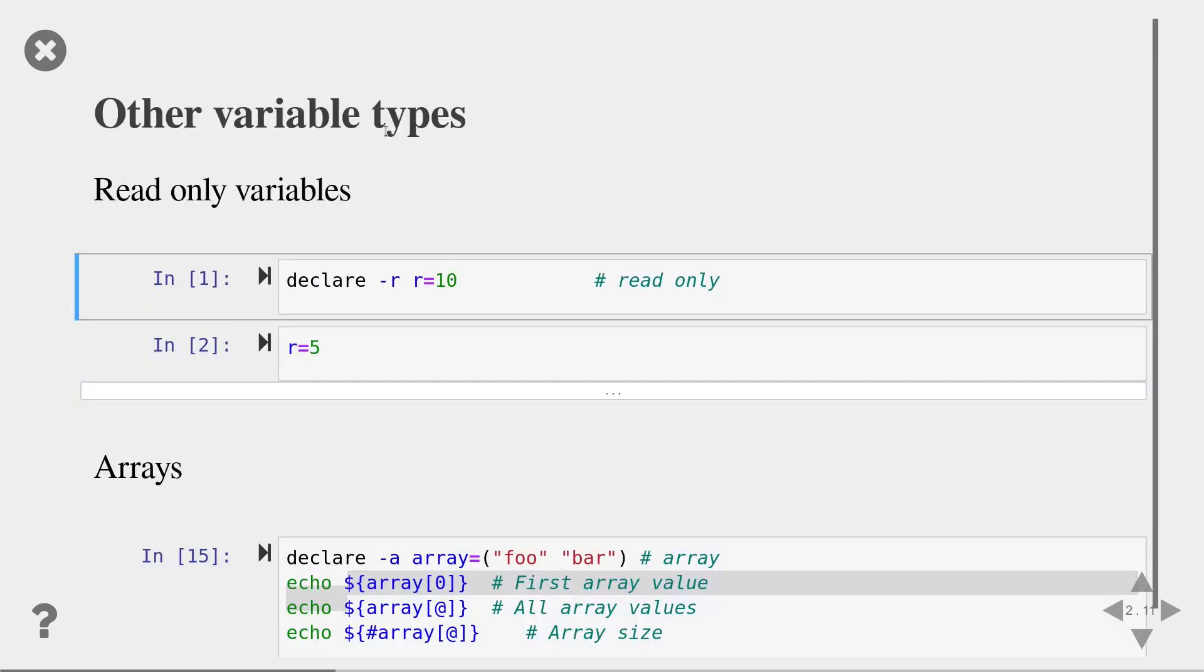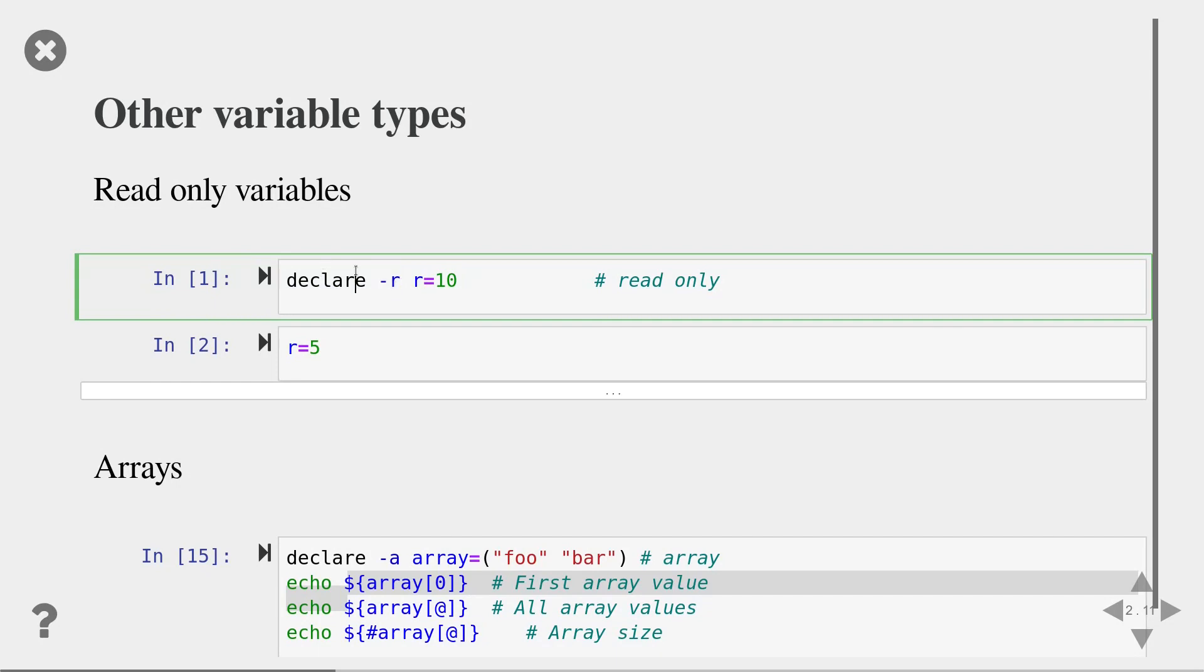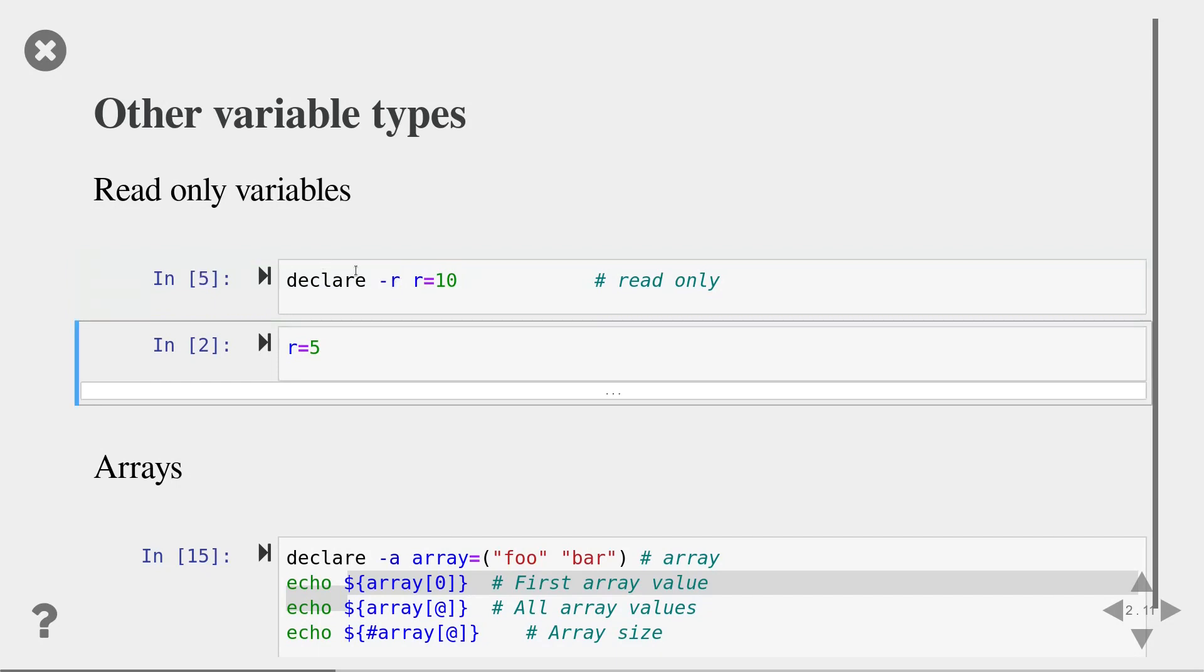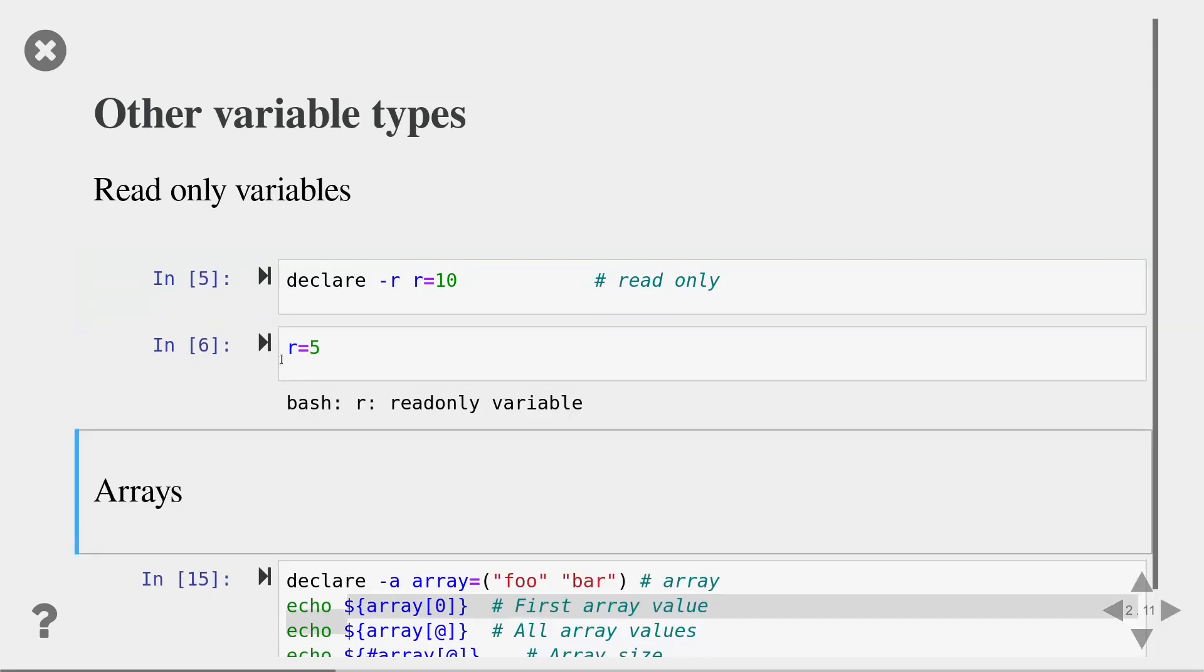There's other variable types that bash has. There's for instance read-only variables. This is very useful if you know that you don't want to touch a variable value again during your script as an error prevention. You use the minus r type here. So you can set this variable once but then if you try to do it again bash throws an error.